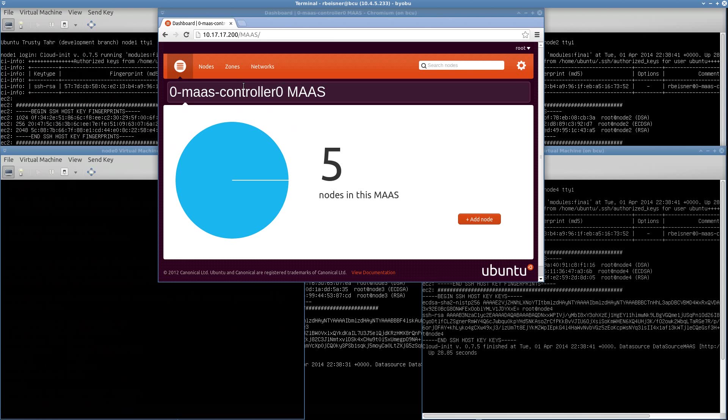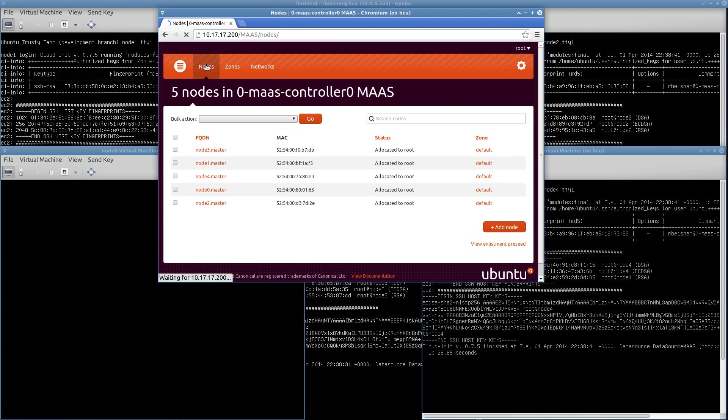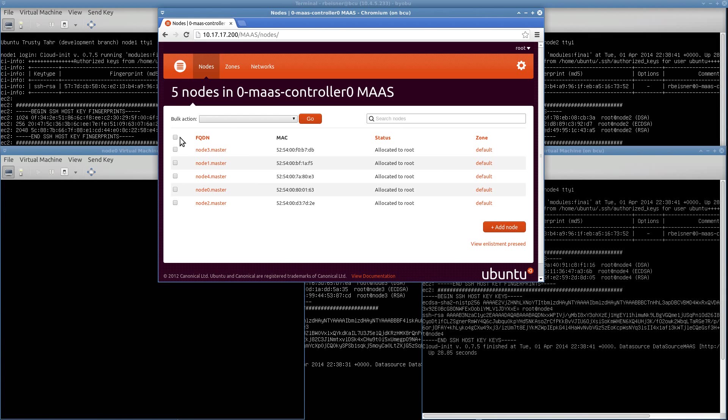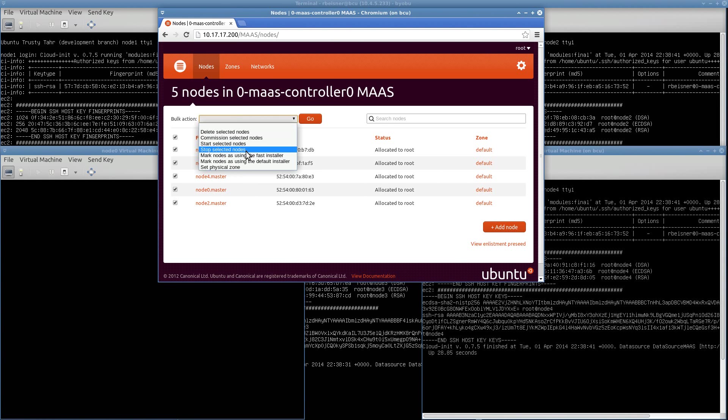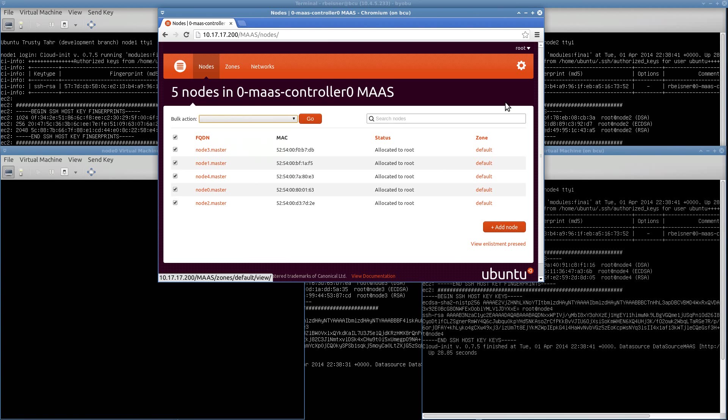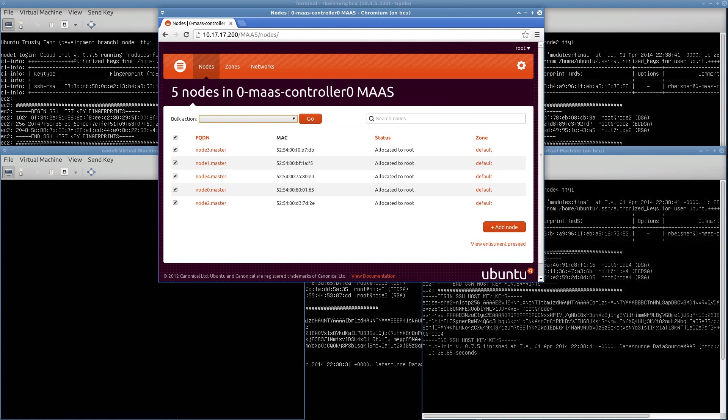So, we can do all kinds of other things. For example, we could stop the nodes. I wouldn't recommend that. That pretty much is a hard stop and kills the power for those nodes. We could do graceful shutdowns of these nodes using virtual machine manager. But I'm going to call that a wrap for this video. I hope you've enjoyed. And I'll catch you on another clip.